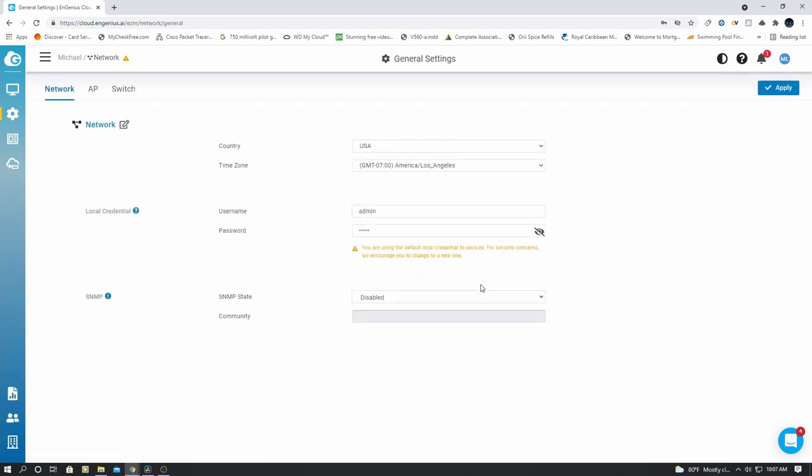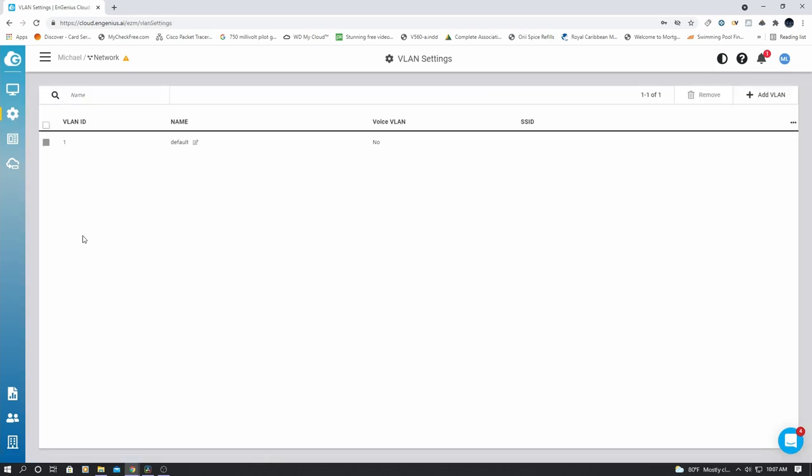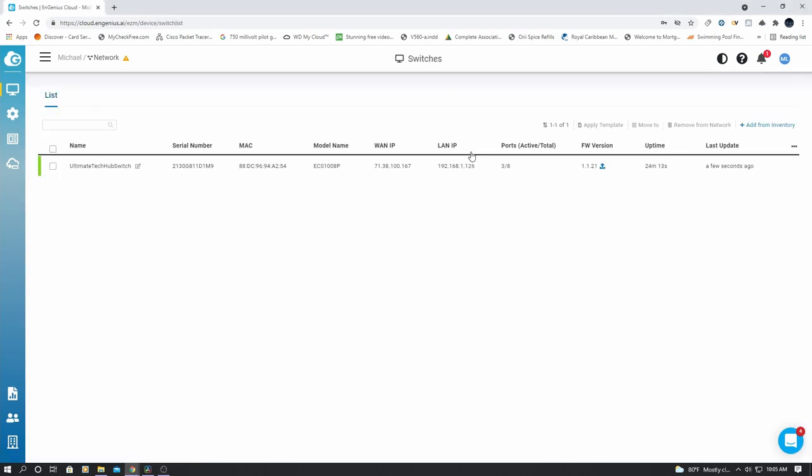All right, this is the general settings. Your country, time zone, and passwords. Basic stuff. And these are the VLAN settings. And we currently don't have any VLANs yet. And here's the status of our switch. Everything is okay. And simply click on the switch to see all the information.